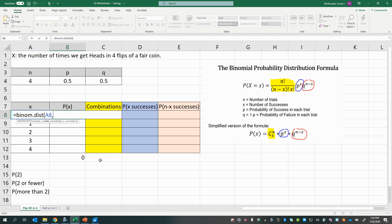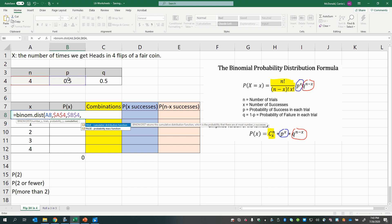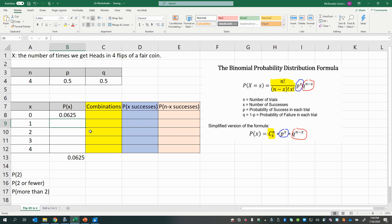Then comma, the number of trials — you could type 4, or make it an absolute reference by hitting F4 or adding dollar signs. Then comma, the probability of success in each trial, which is p — again make that an absolute reference. Finally, when we want the probability of an exact number of successes, we say FALSE for cumulative. You can double-click FALSE, type the word false, or enter 0 meaning false.